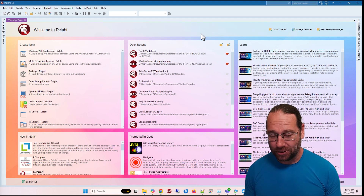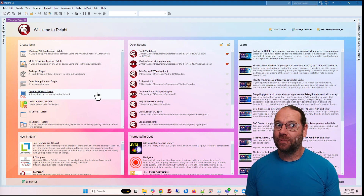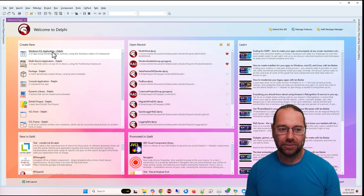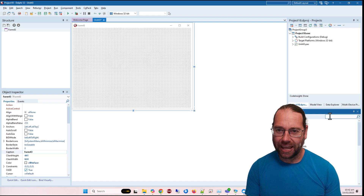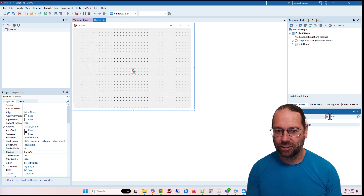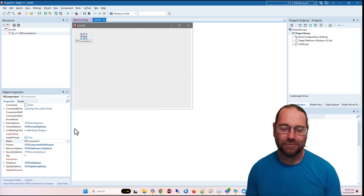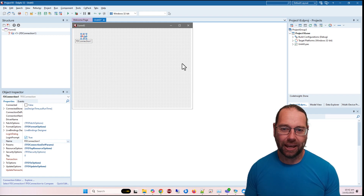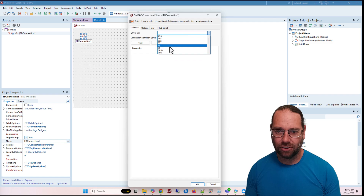What I'm going to do is build a very simple SQLite application. We'll start by creating a Windows VCL application, and on the form I'm going to add an FDConnection. The main FDConnection is just fine for our purposes — let's double-click and create a simple SQLite connection.